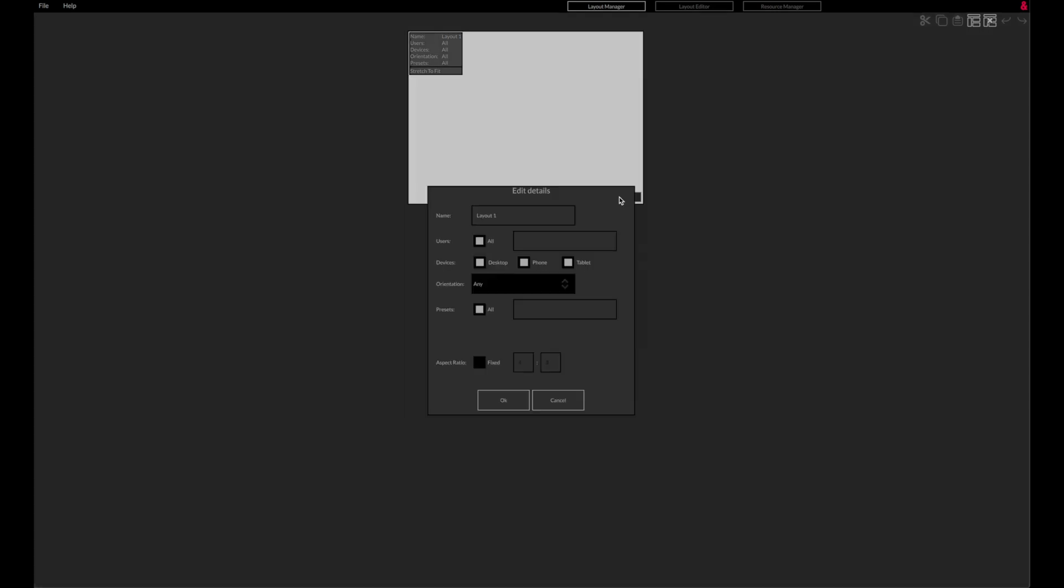Upon creating a new config, you're presented with the Layout Manager page with one empty layout. In the top left of the layout thumbnail is a summary of the layout details. These details determine which users, devices, orientations and presets the layout applies to. The details can be edited by clicking the Details button.